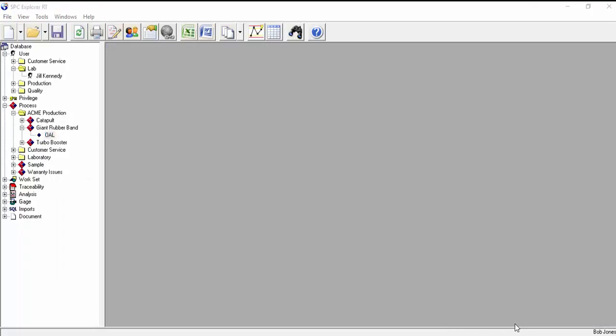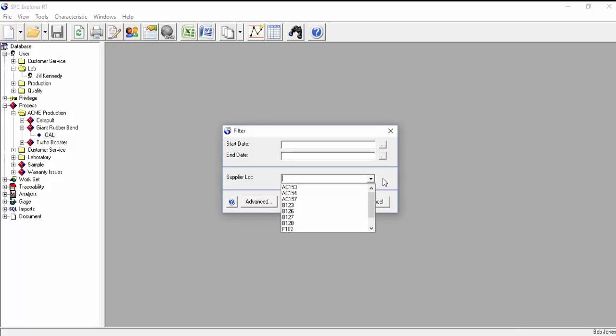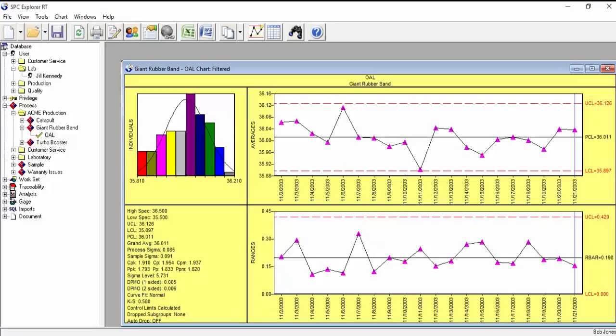We can also create a new chart based on a filter of the data, such as a filter based on the date or any of the other traceability fields you've assigned for this data. You can save this chart if you want to use it regularly, such as for monthly reporting, or just easily recreate it next time you need.